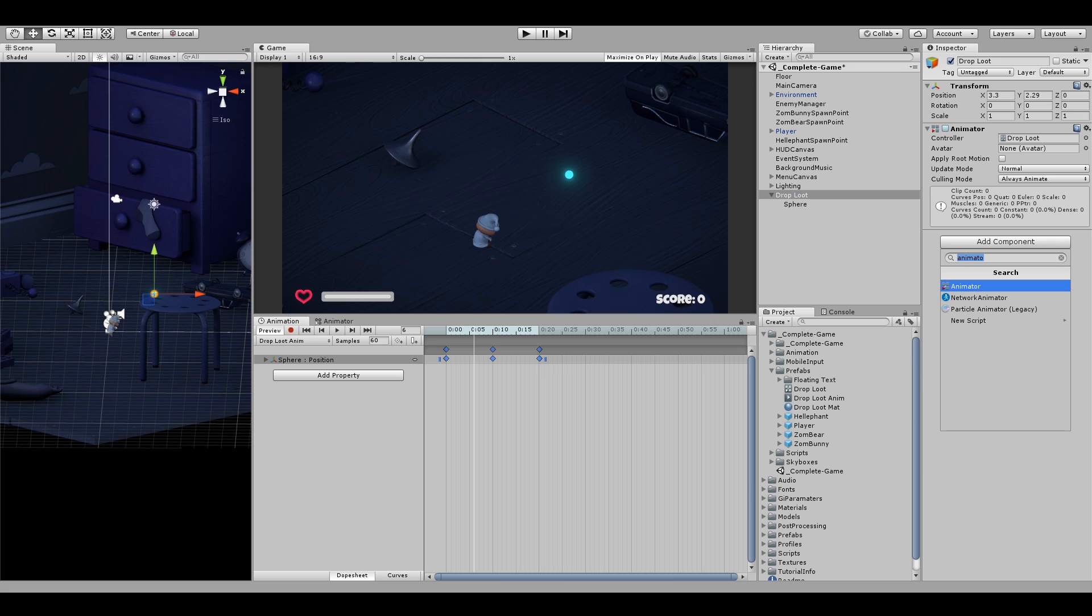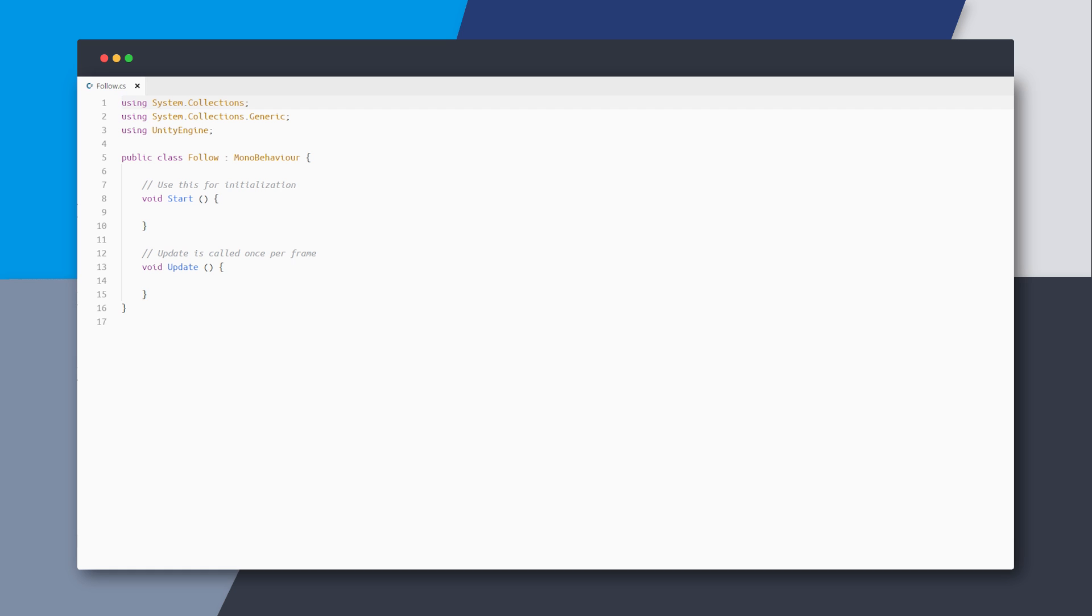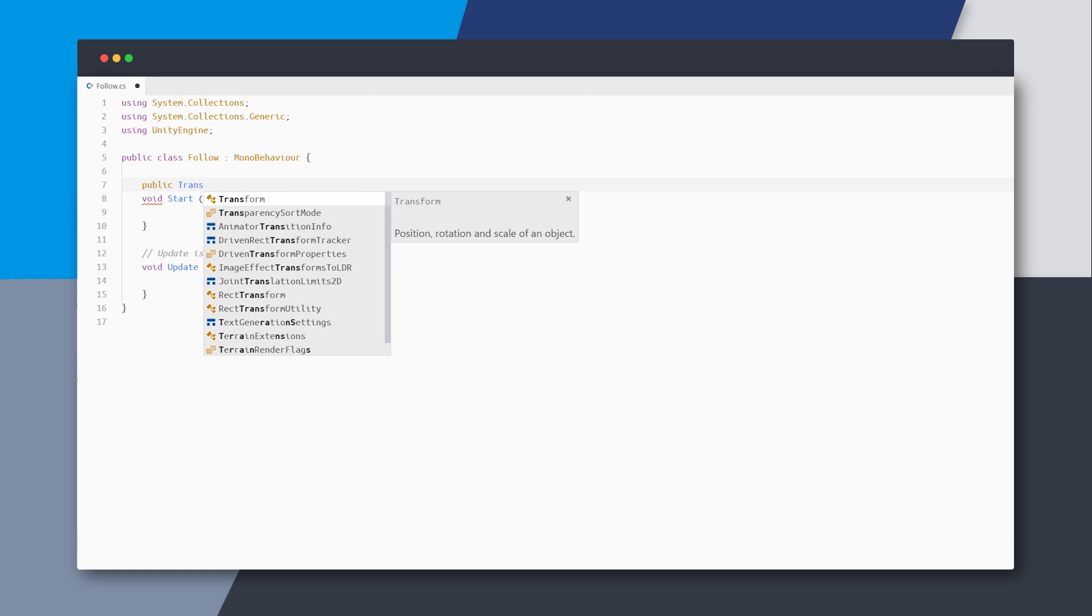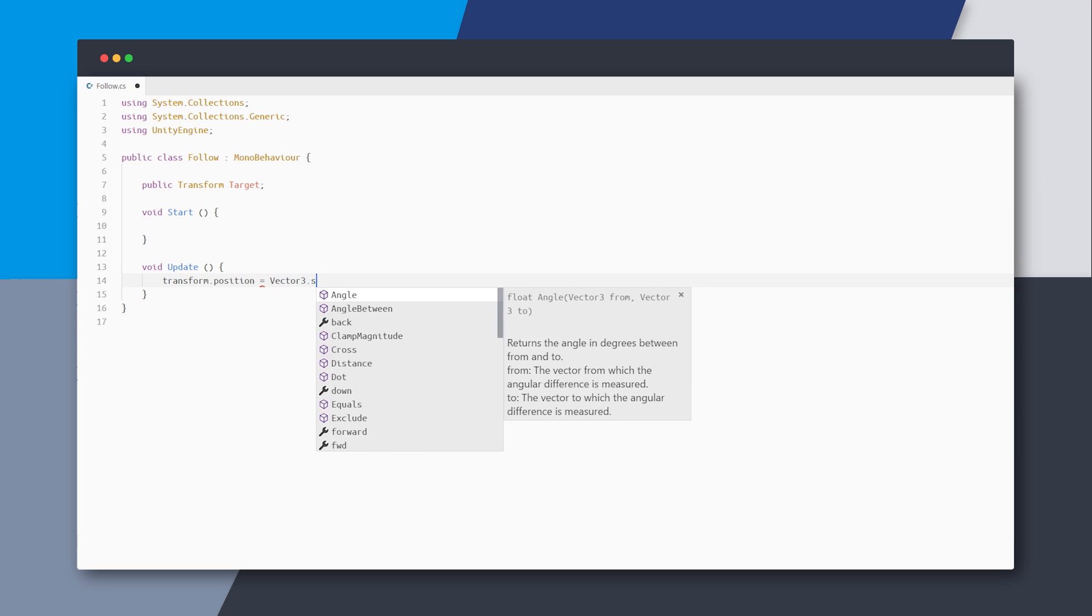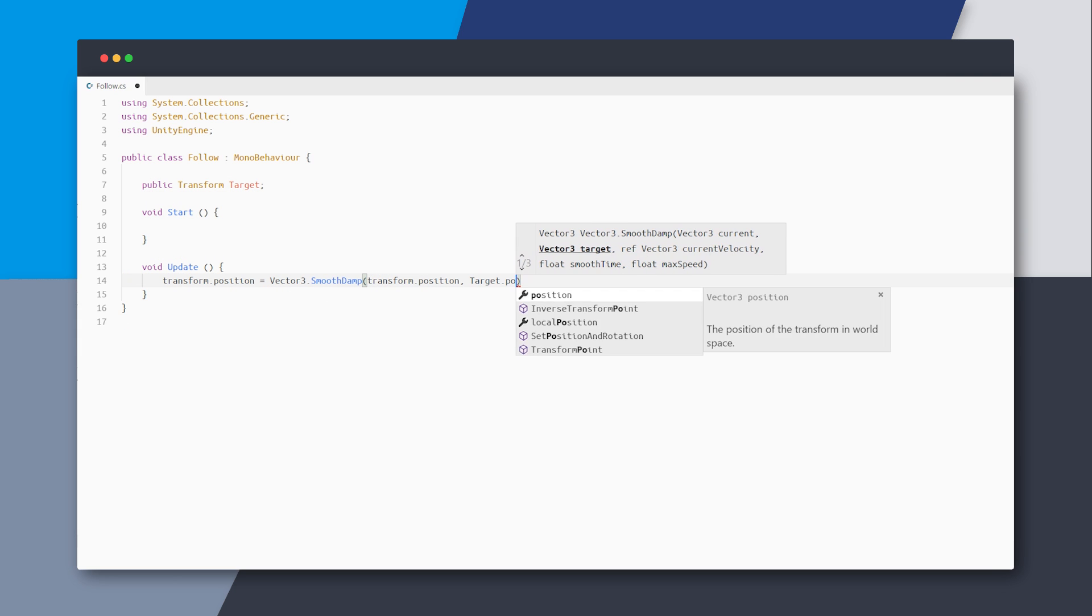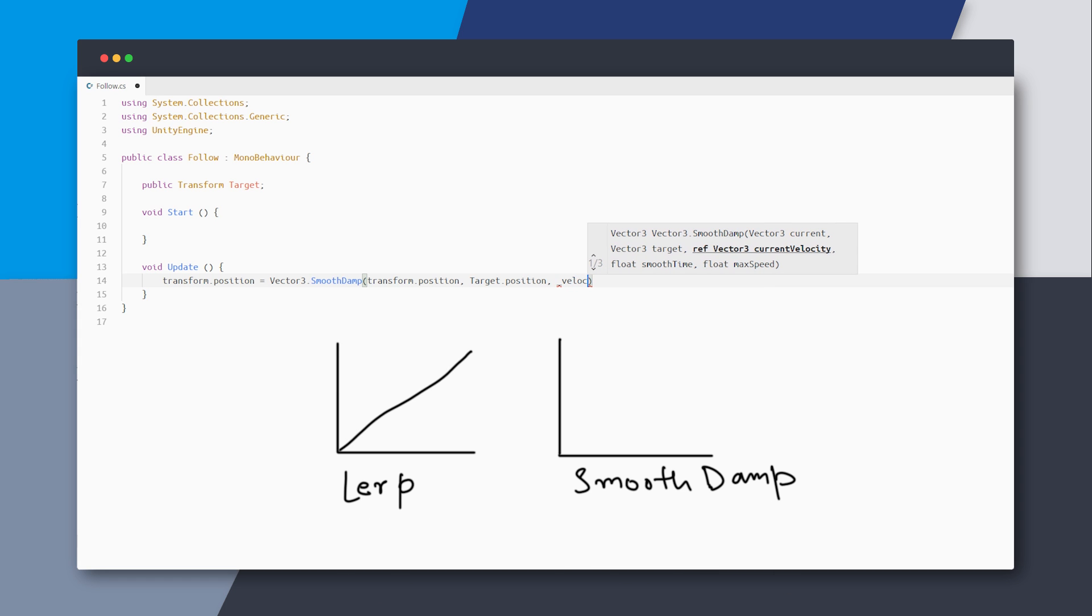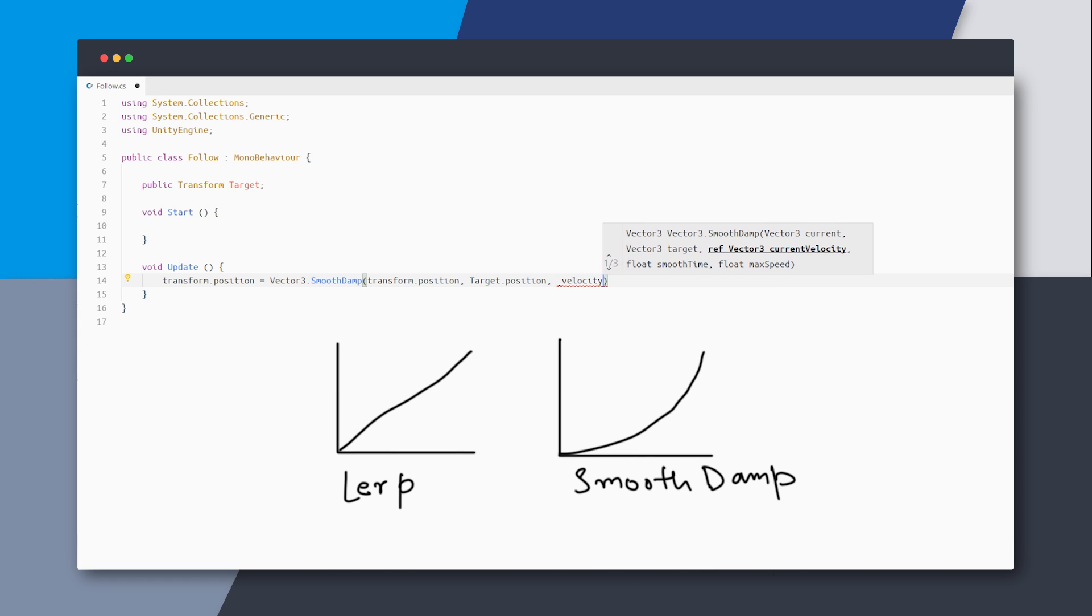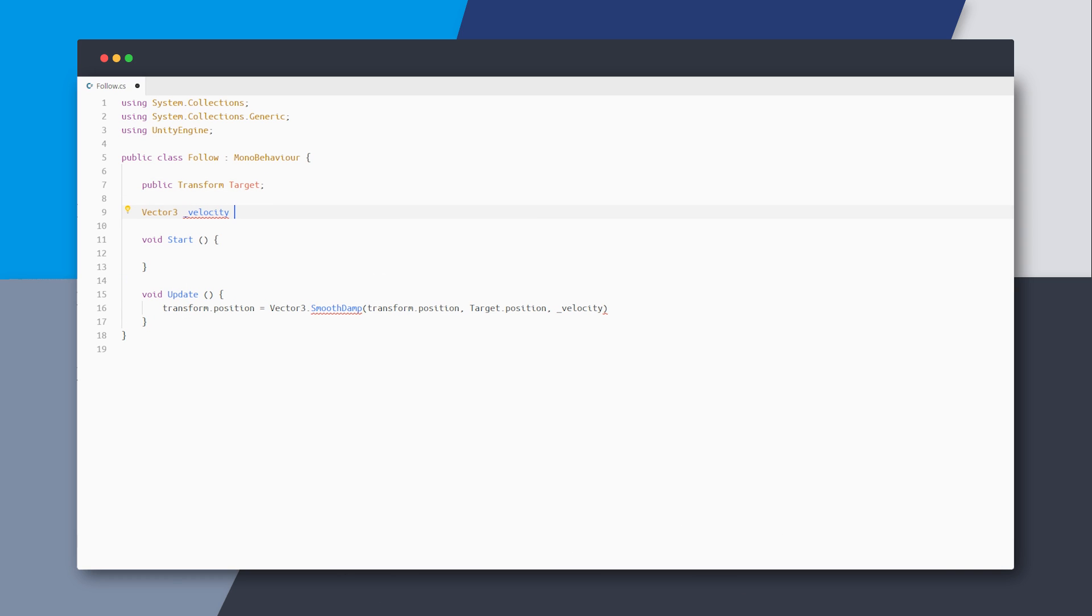After this, let's add a new script component to our loot game object and call it follow. This script will allow us to follow the player and fly back to it. In this script, create a public reference to the transform called target. And in the update, we can change this object's position and move it towards the target. Notice that I'm using smoothdamp rather than the usual lerp because I think it feels much better. This method takes a velocity variable, so just create a variable for a zero velocity.